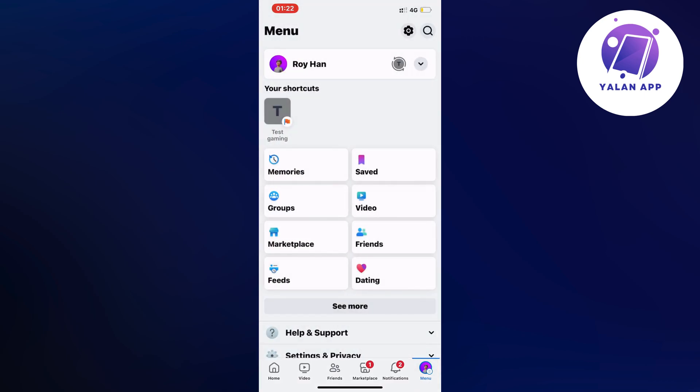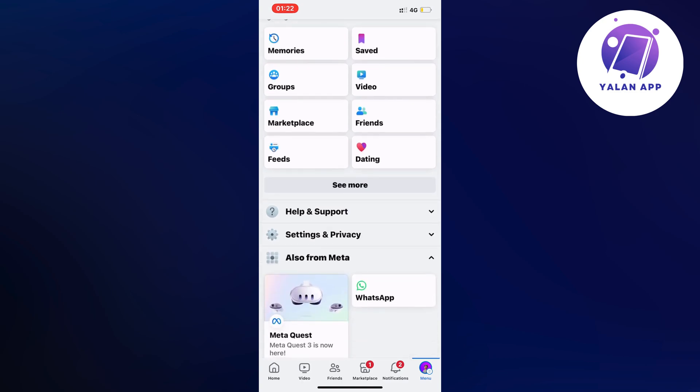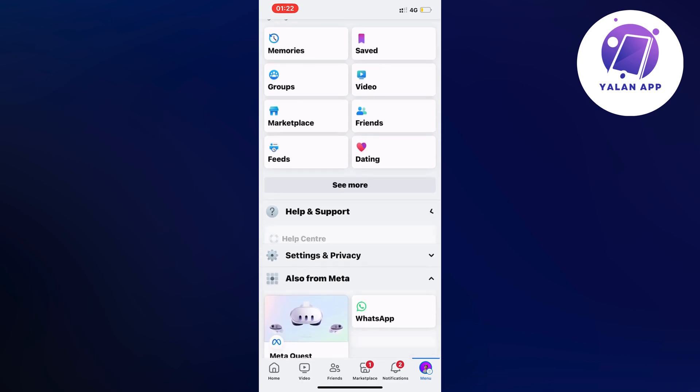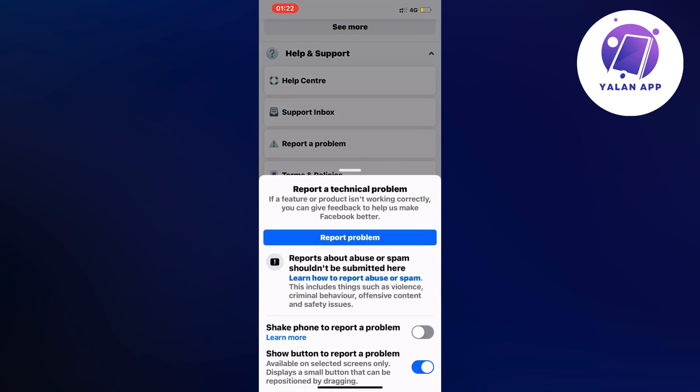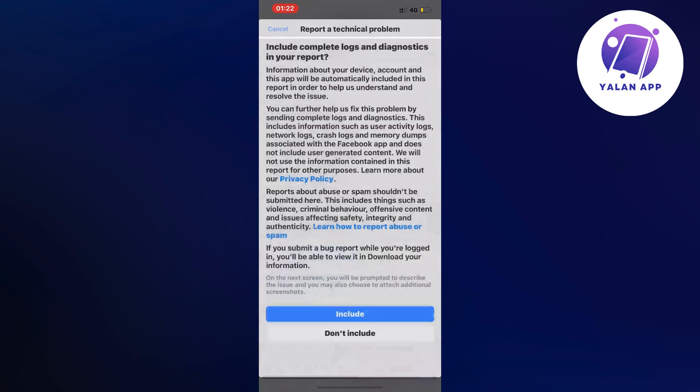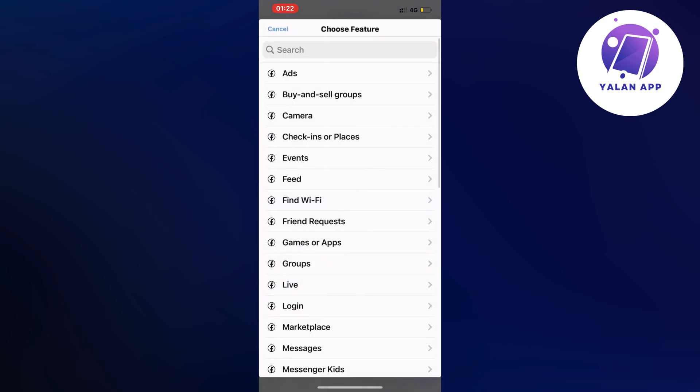Now scroll down and find where it says help and support and click on it. Then you're going to click on report a problem, and once again click on report a problem. Click on include and now you should be taken here.